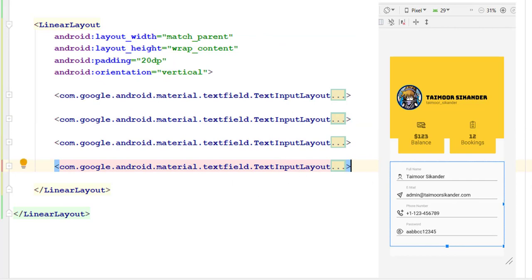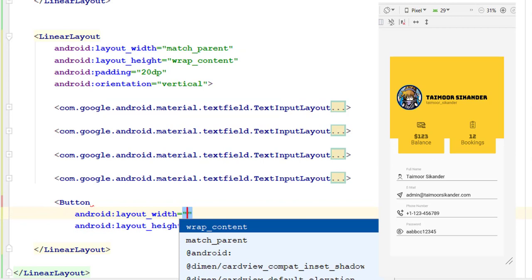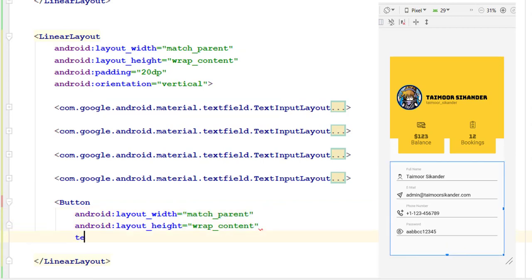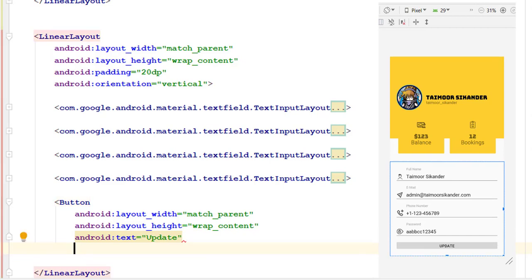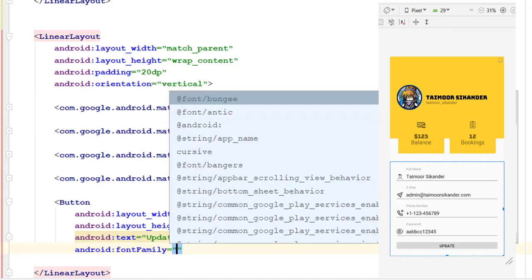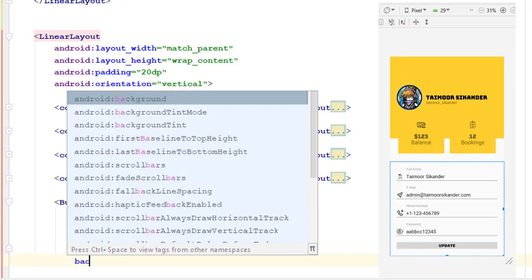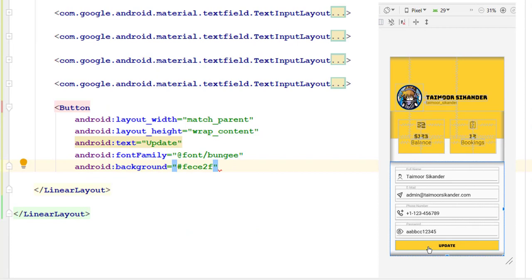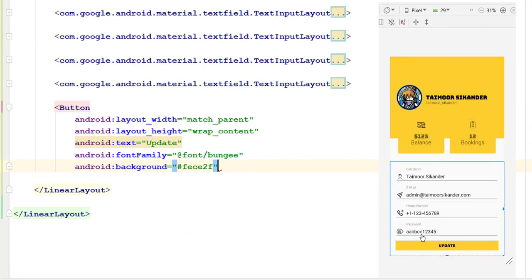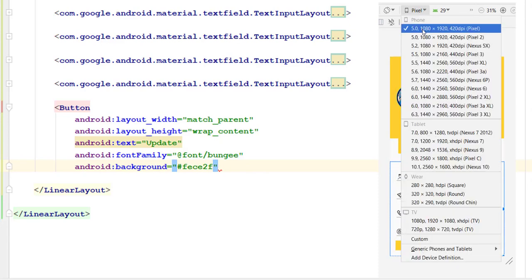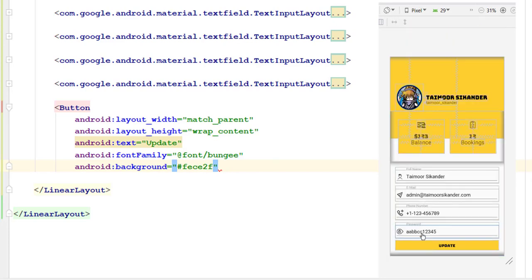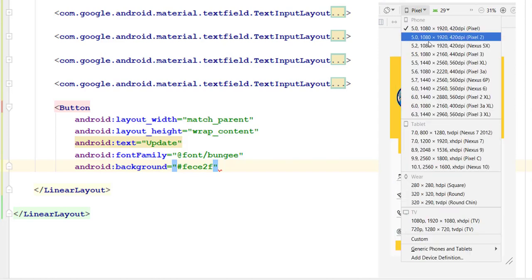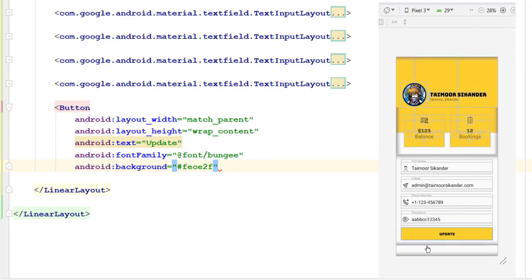Once we have changed all the text fields, the last thing is to create a button with match parent width and wrap content height. Its text will be 'Update' in case the user wants to update anything. Also add a font family and background color matching our theme color. You can see the button is not currently covering the whole screen because the screen ends and it cannot go further. On smaller screens some password fields and other elements may not be visible depending on the resolution.